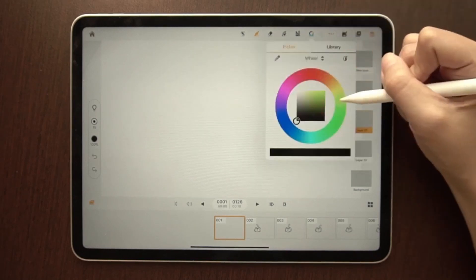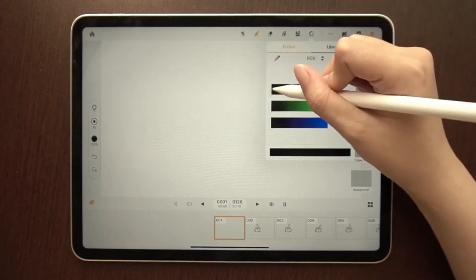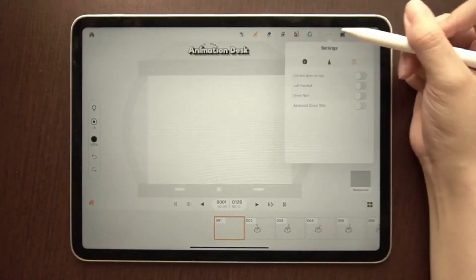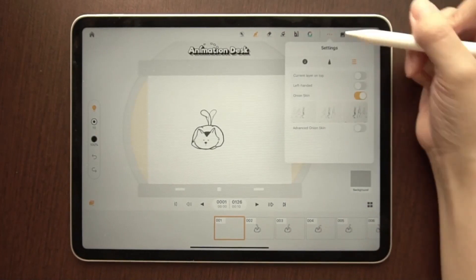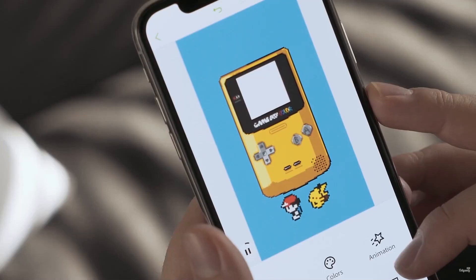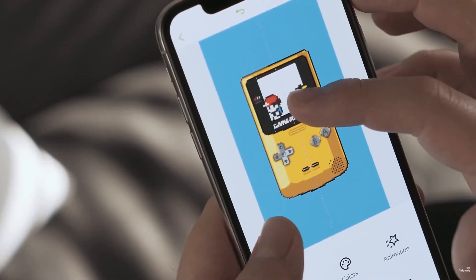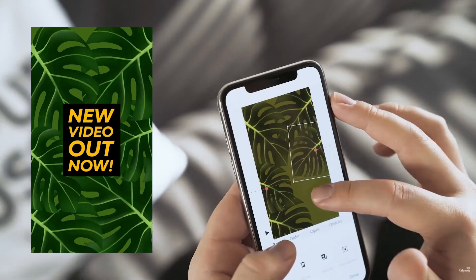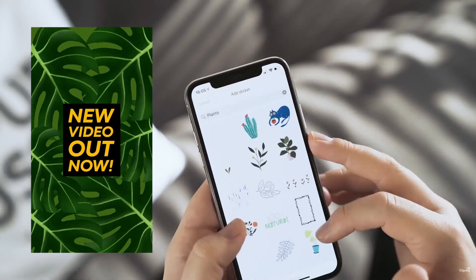Nowadays, using mobile devices for creating animations is getting more and more popular, and today we'll talk about some of the Android animation apps that you can use for creating your own animation projects.